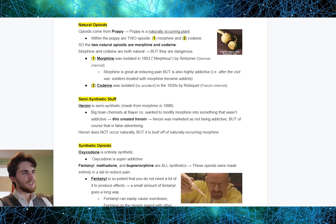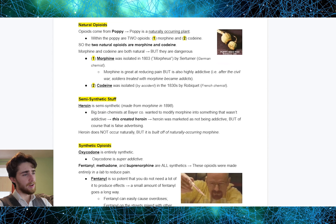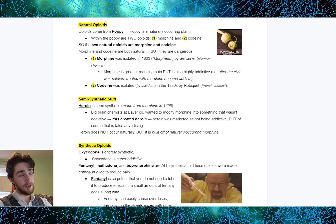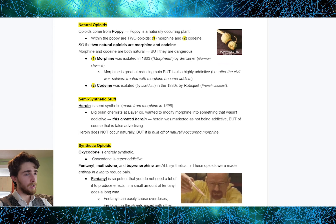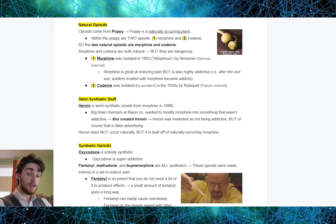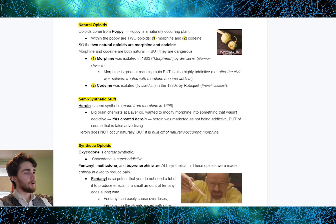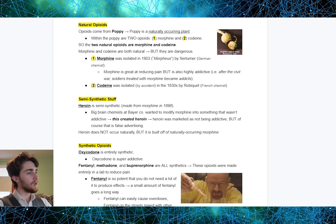We also have to consider semi-synthetic opioids — things that are kind of natural, kind of not. Heroin is semi-synthetic because it is made from morphine. Heroin was first made from morphine in 1898. A bunch of chemists at Bayer & Co wanted to modify morphine into something that wasn't so addictive. They created heroin, which was then marketed as being not so addictive, but of course that was false advertising. Even though heroin does not occur naturally, it is still built off of naturally occurring morphine.